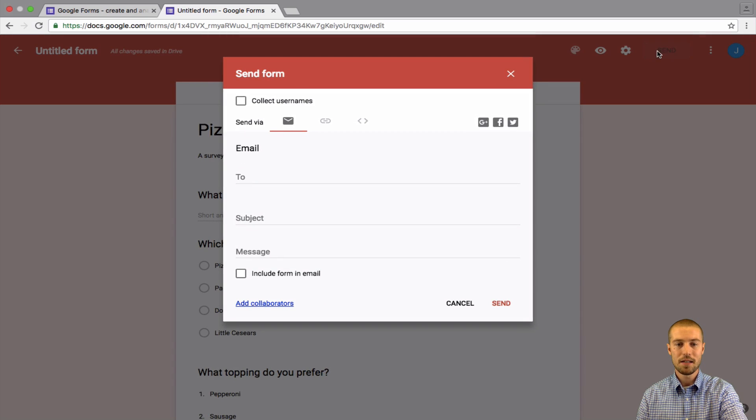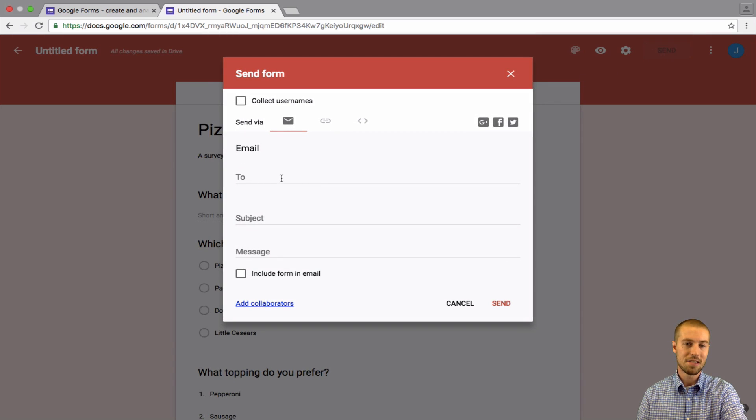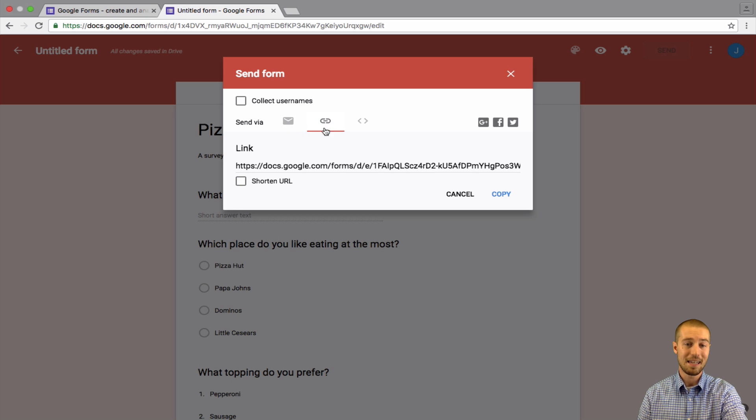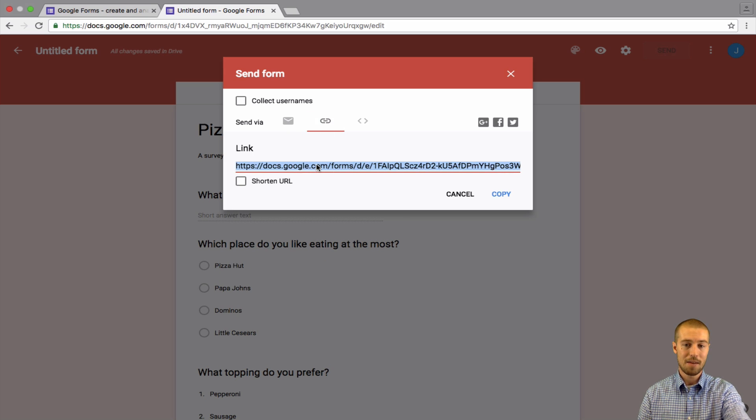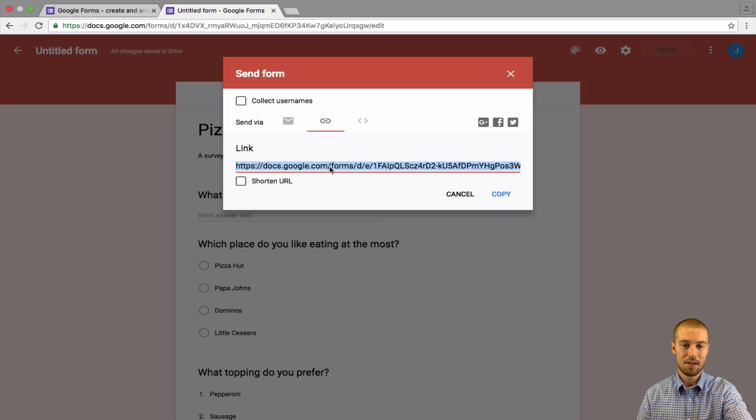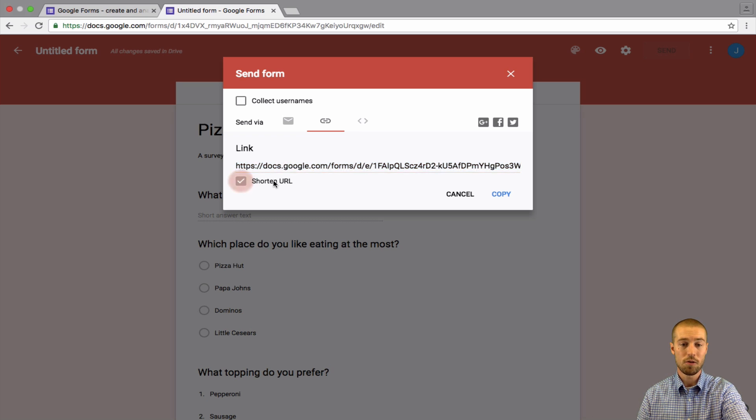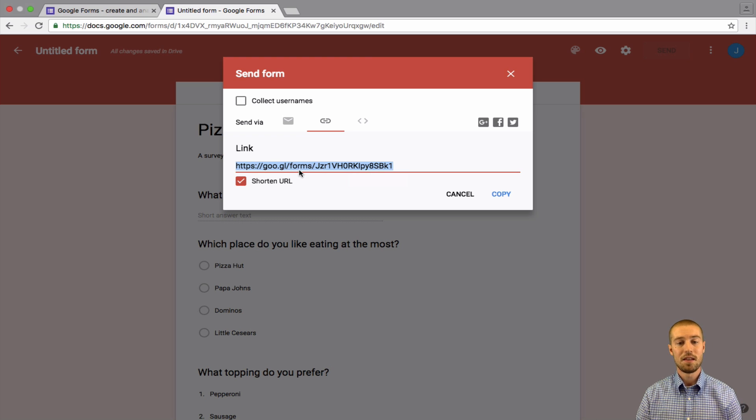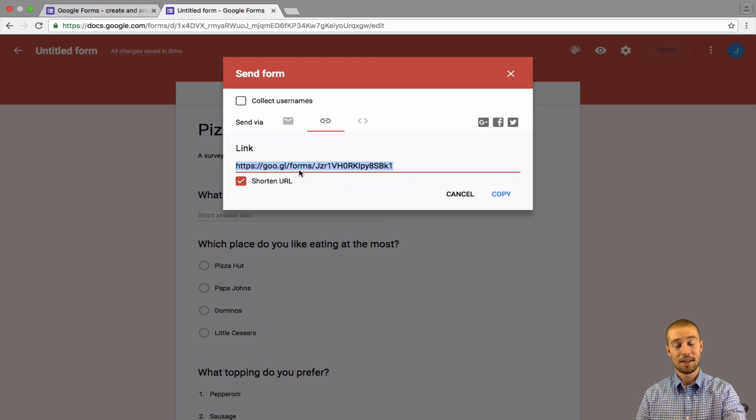But after you get done with that, go ahead and send it. So you're going to want to send it to those students' emails that you have. Or maybe you want to give them a link. And say, hey, type in this link. You can shorten this link on, like, goo.gl or bit.ly or something like that. But go ahead and shorten the link. Or you can shorten it right here. And then just give your friends that link and they can take the survey.